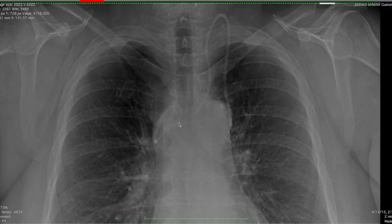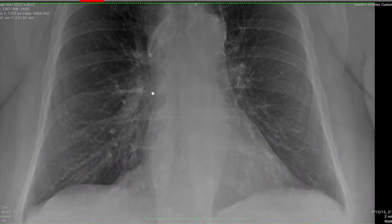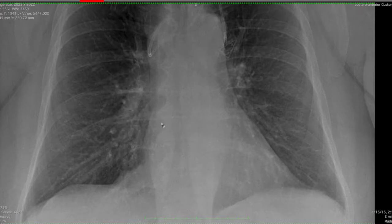Instead of coming down here after crossing midline through the brachiocephalic vein into the SVC, ideally these lines should be placed somewhere in the superior aspect of the right atrium, maybe the cavoatrial junction, but typically we see these in the superior aspect of the right atrium.